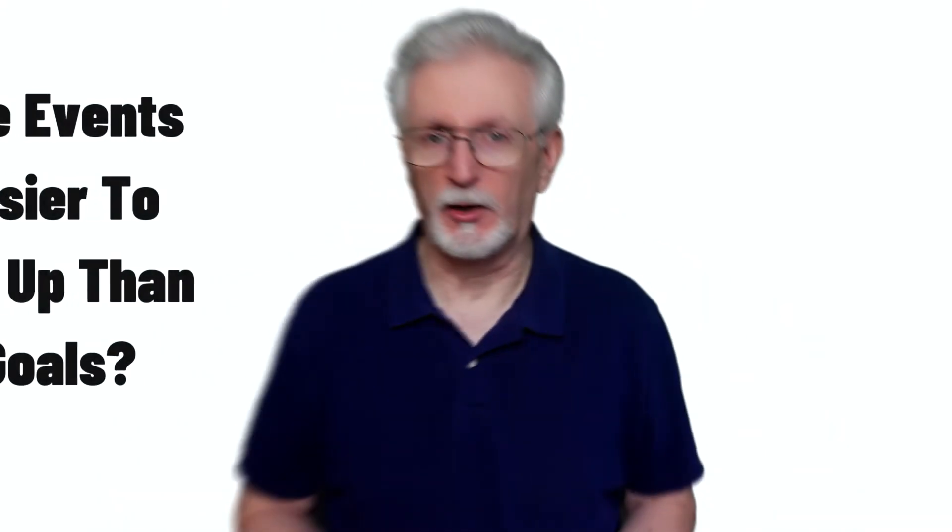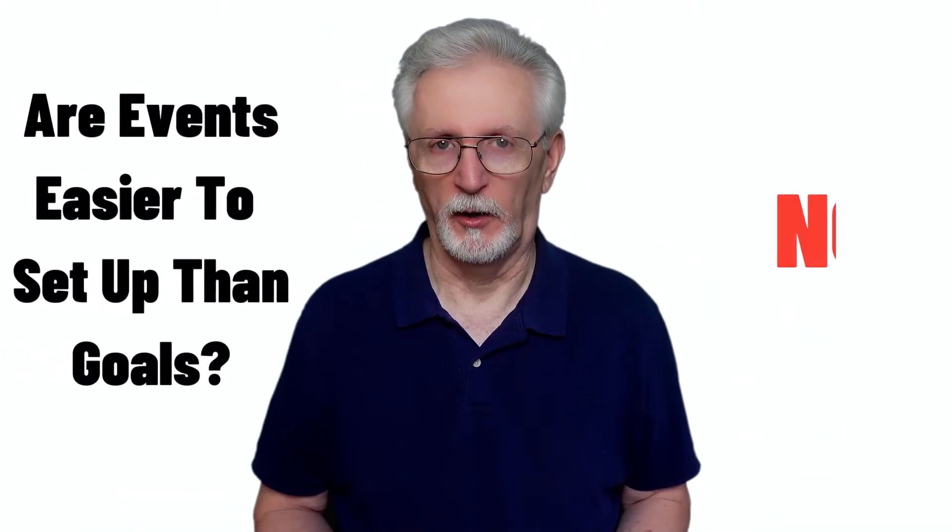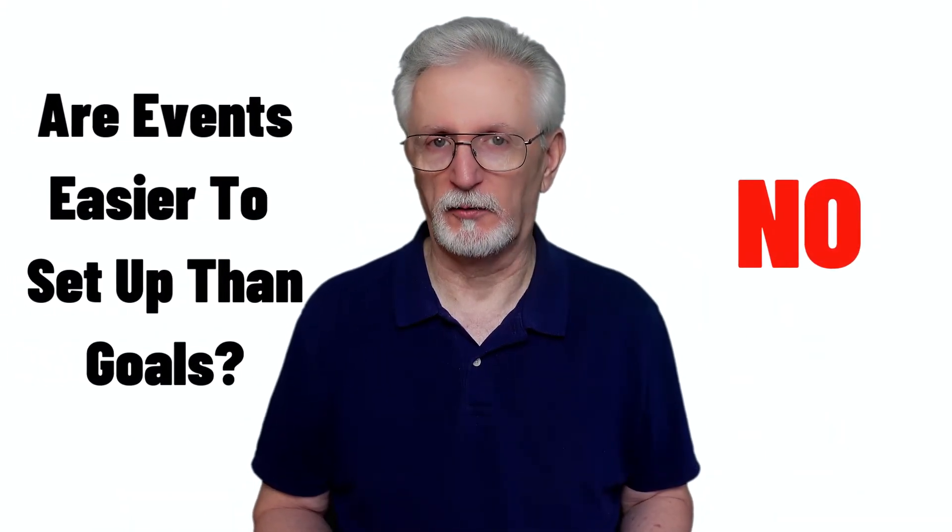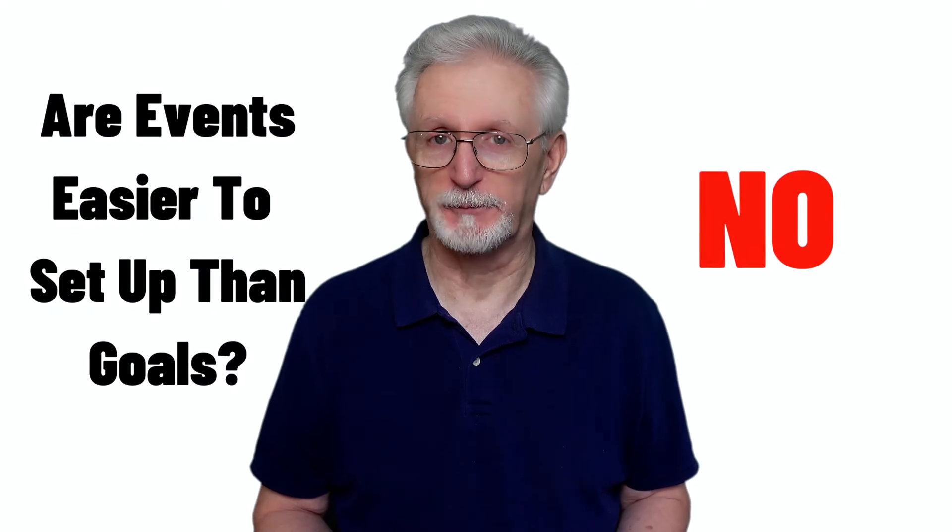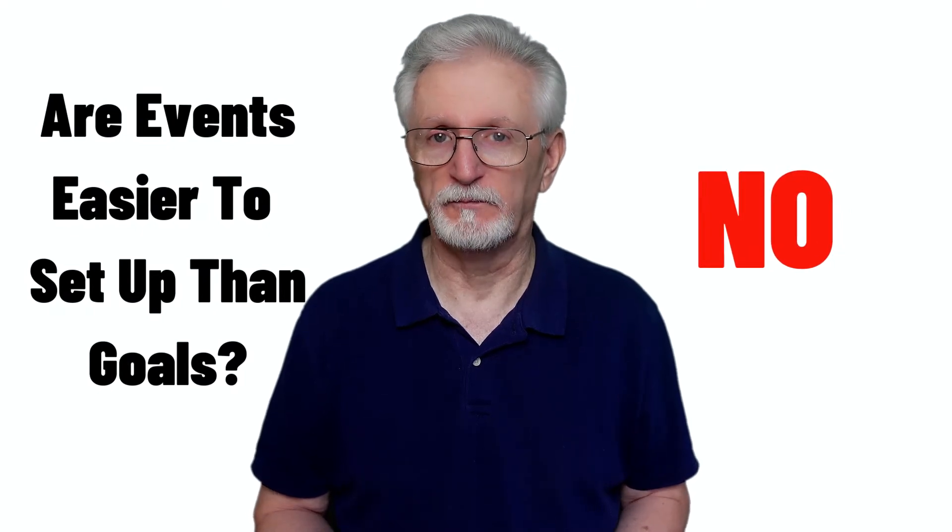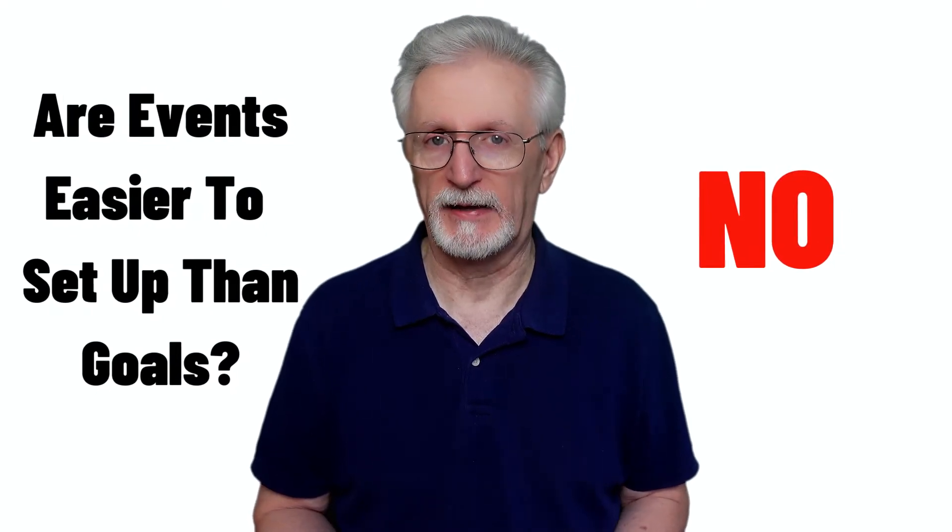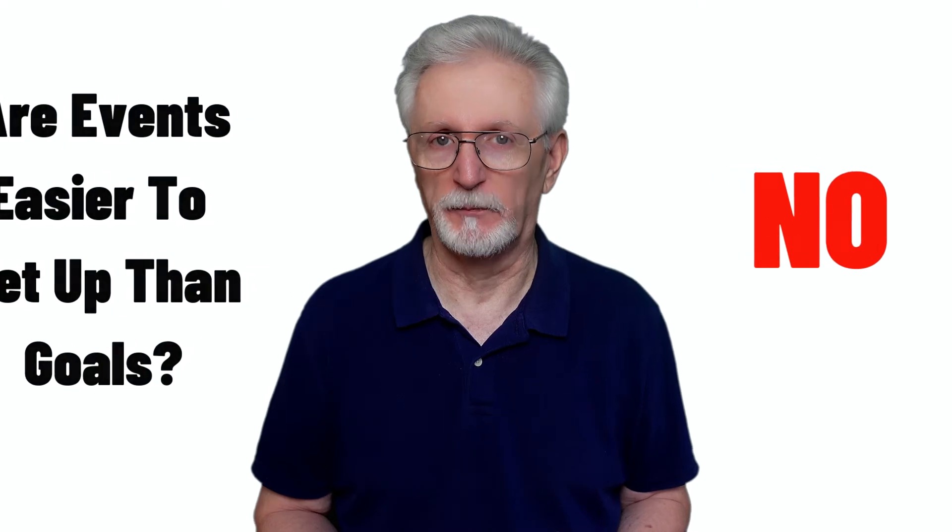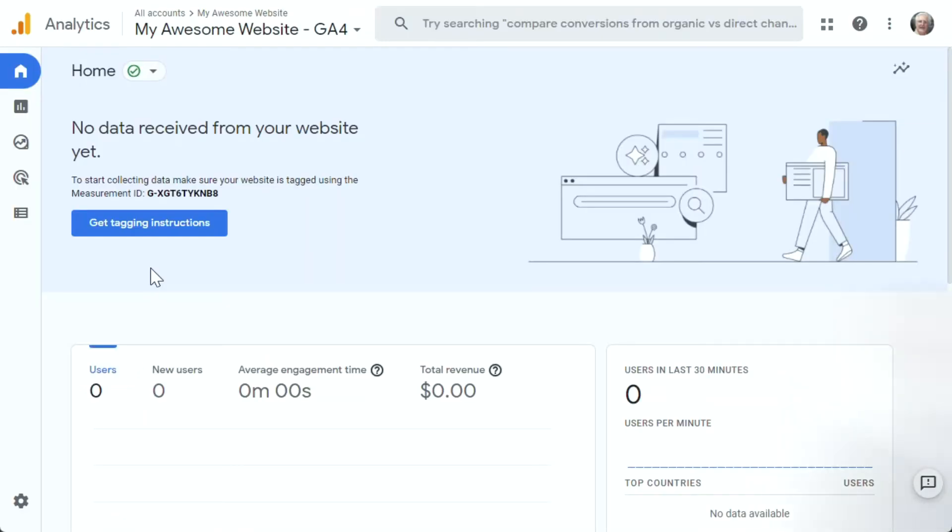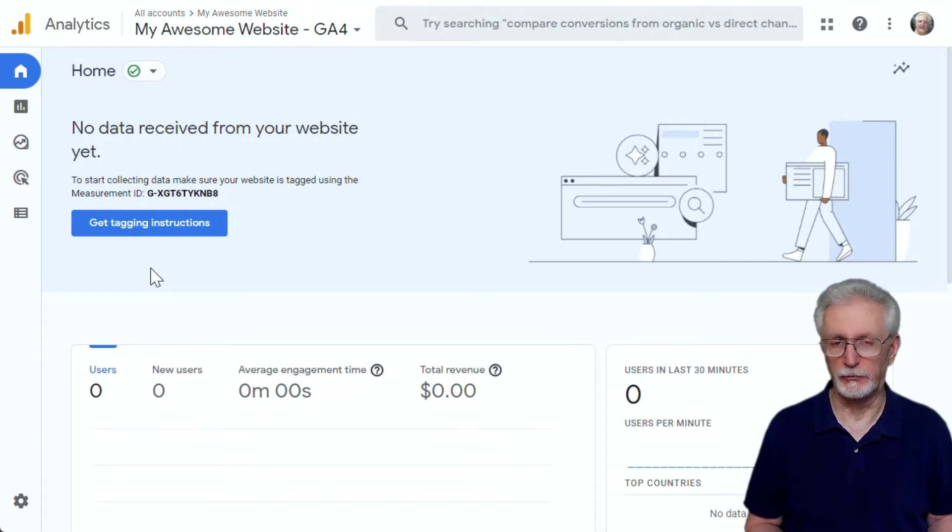Are events easier to set up than goals were? Well, unfortunately, no. While the toggle to mark an event as a conversion is pretty cool, none of the events that Google Analytics automatically creates for you are going to be very useful to mark as a conversion. So you still have to set up which clicks and which views should actually count.